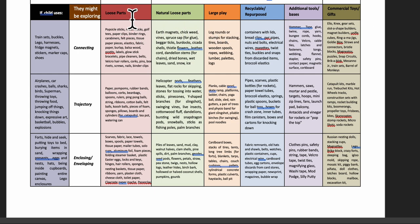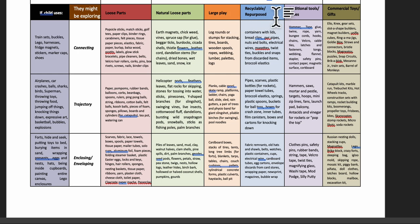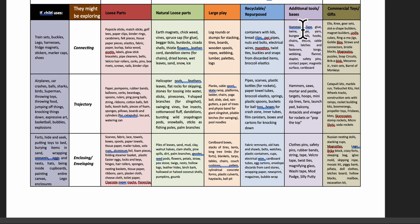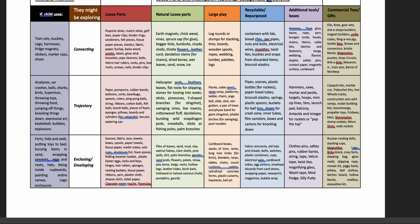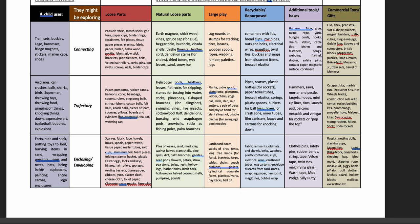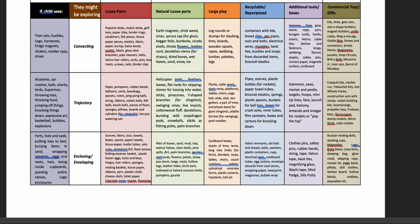You notice she has Loose Parts, Natural Loose Parts, Large Play, which you've been reading about already, and recyclable repurposed materials, additional tools and bases, and then commercial toys. So I think it's really interesting that Michelle has designated all of these wonderful categories where large amounts of money don't have to be spent. So I appreciate that very much.